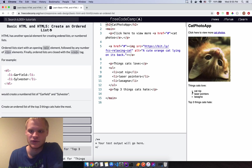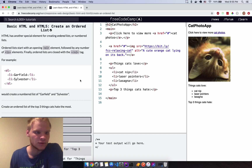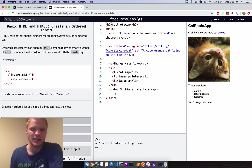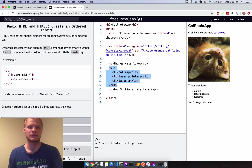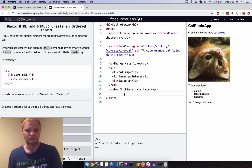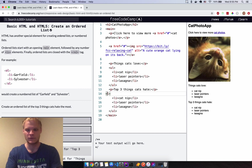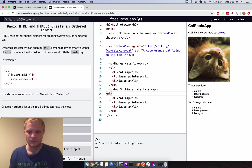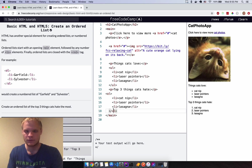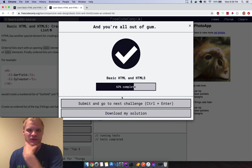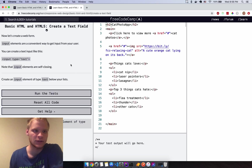Now create an ordered list. Unordered lists use bullet points; ordered lists use numbers. The task is to create a numbered list of the top three things cats hate most. I'll copy the unordered list and change the UL to OL. Let's see — yep, that's fine.